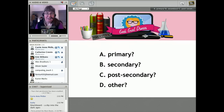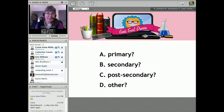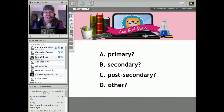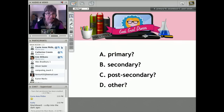Now if you're an educator, which of these are you affiliated with: primary, secondary, post-secondary, or other?